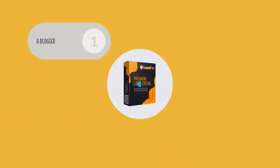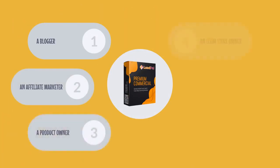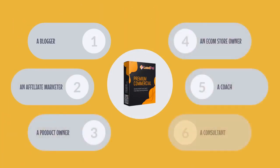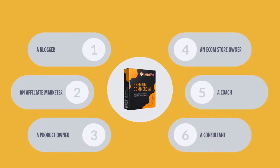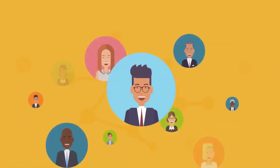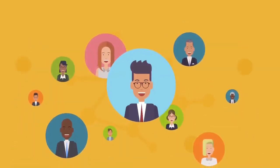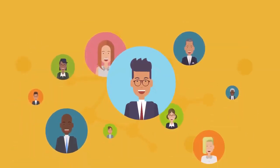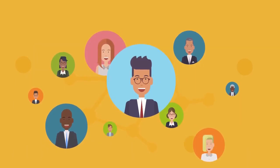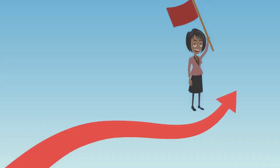If you're a blogger, an affiliate marketer, a product owner, an e-com store owner, or a coach or even a consultant, LeadPal will make it easier than ever for you to get hot leads that make you money without any hard work or technical skills needed.